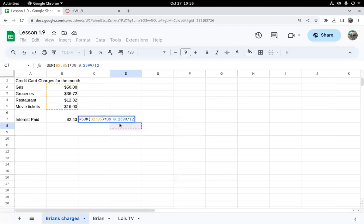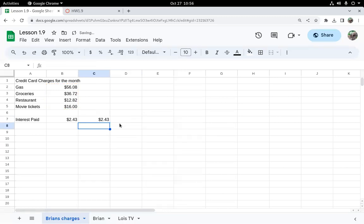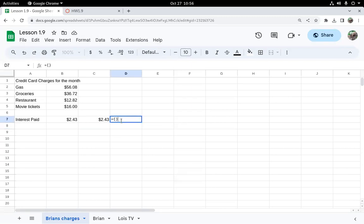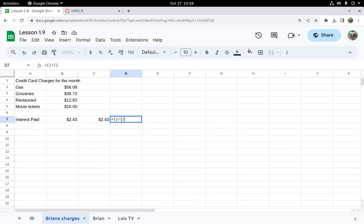All right, so let's try it here. I want to set up a fraction, and on a spreadsheet to do a fraction, you have to put the numerator in parentheses, then slash for divide, and sometimes you need the denominator in parentheses. So I'm going to click in there and put a 12 for the denominator.